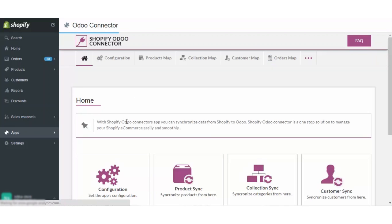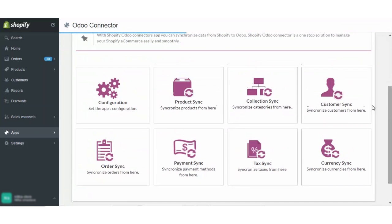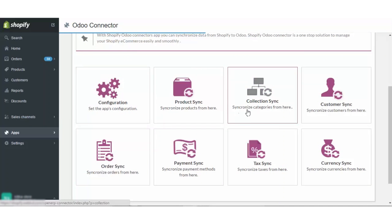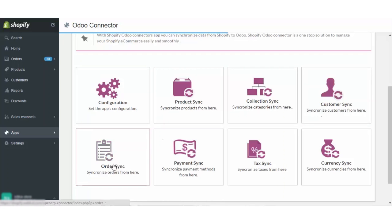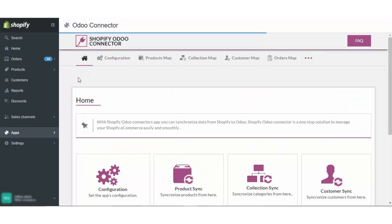With Shopify Odoo connector, you can synchronize your data from Shopify to Odoo. There are various sections given here: configuration, product sync, collection sync, customer sync, order sync, payment sync, tax and currency sync. Let's get started one by one.